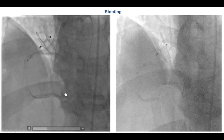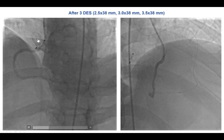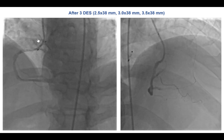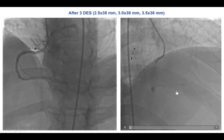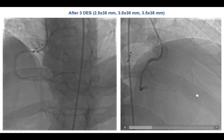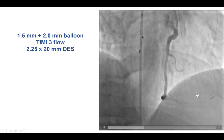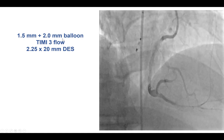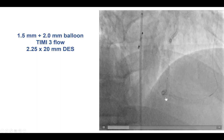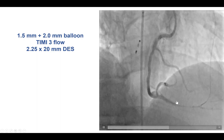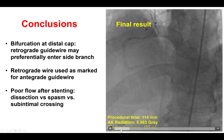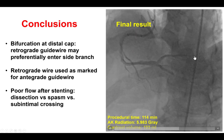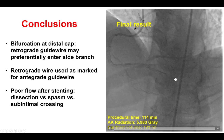We placed multiple stents all the way from the PDA into the proximal right coronary artery, and that seemed to restore antegrade flow to the posterior lateral. However, unfortunately, there was very poor flow to the posterior descending artery. That is why we did some additional dilations with small balloons and ended up placing an additional 2.5 mm drug-eluting stent. That did restore TIMI 3 flow in the PDA and there was also TIMI 3 flow into the right posterior lateral branch.